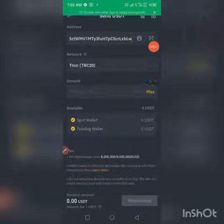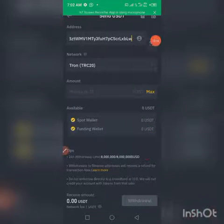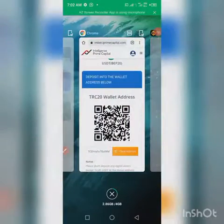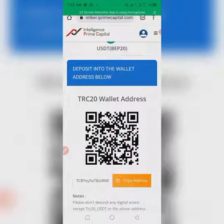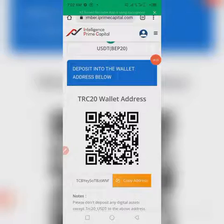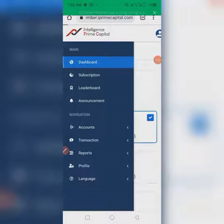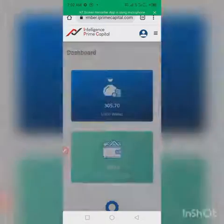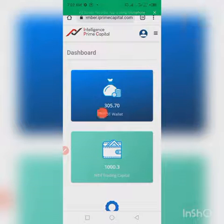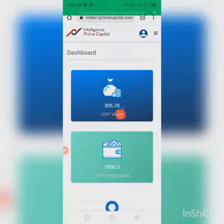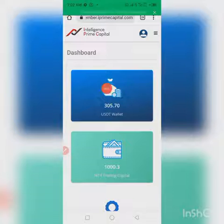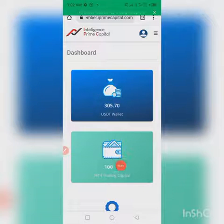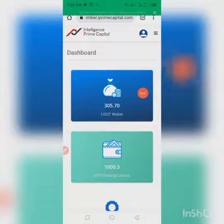Once you have successfully performed the Binance withdrawal — withdrawing USDT from your account to IPC — go back to your IPC account. Go to your dashboard and click on Dashboard. Once your transaction is confirmed from Binance, your funding will be reflected here, and from there you can now move it to your MT4 account.